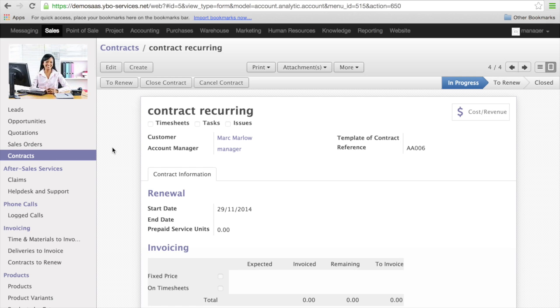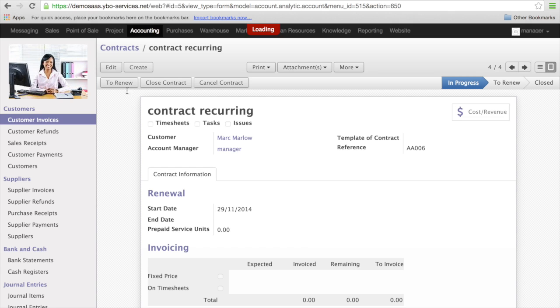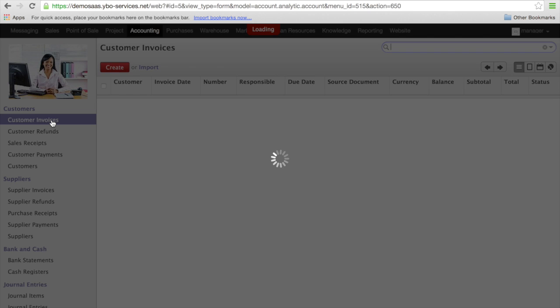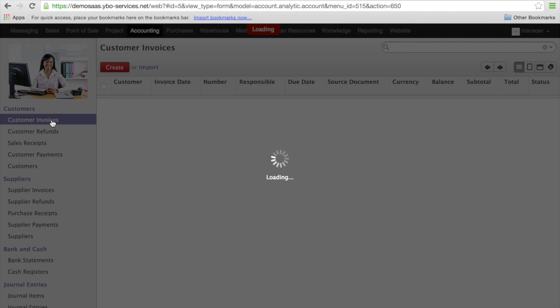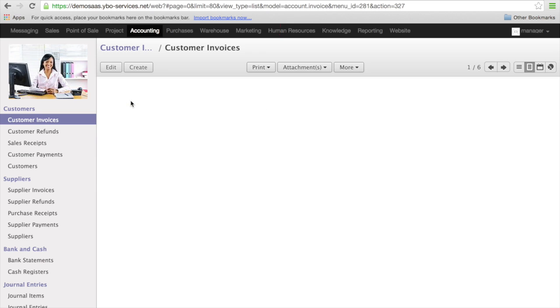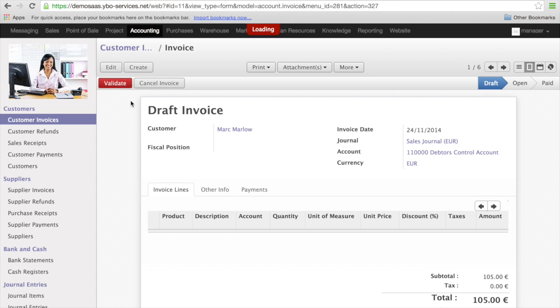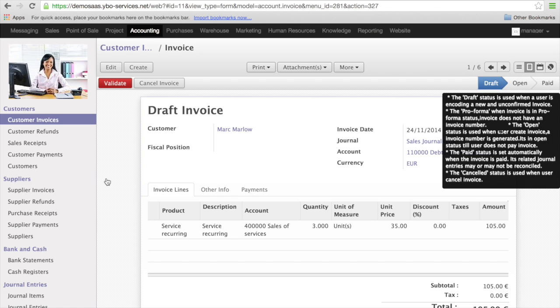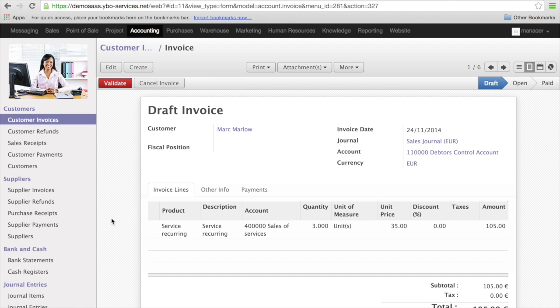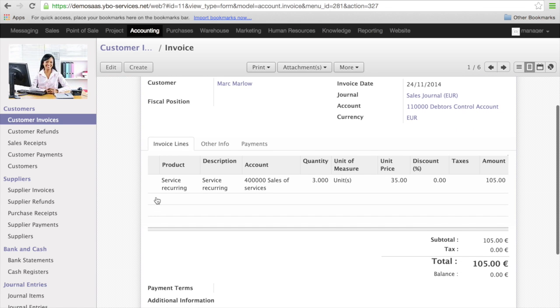In order to see what happened I need to go to accounting and check customer invoices. Now I have here an invoice that is in draft mode. Here you can see there is draft mode for Mark Marlowe and here it is. Everything is already done perfectly. I have 3 units, 35 Euro, and the total amount is automatically calculated.